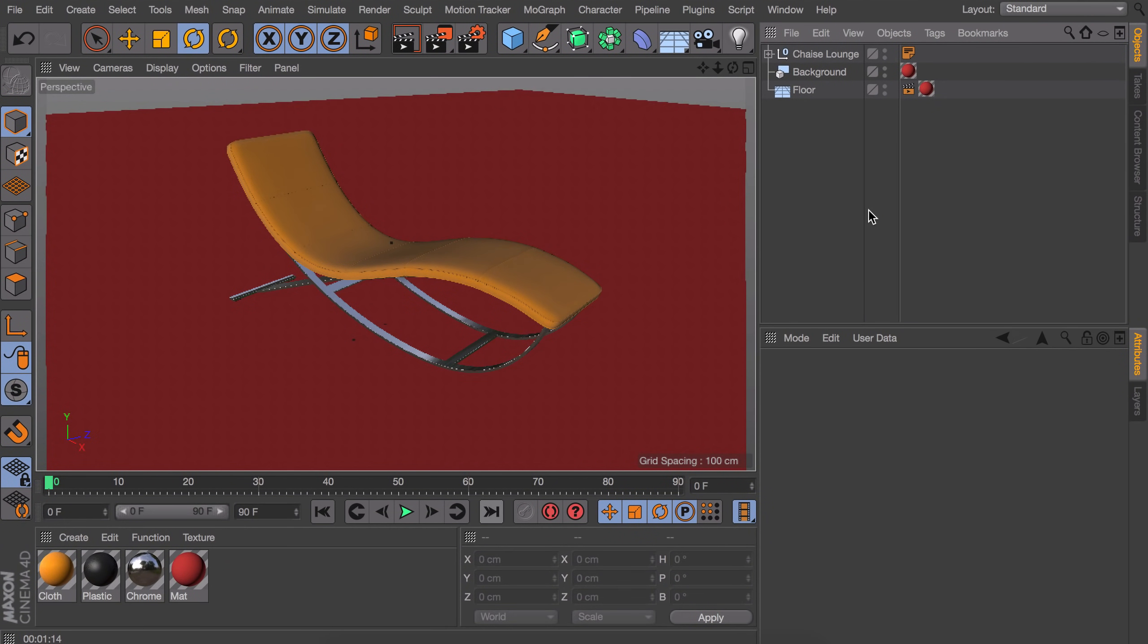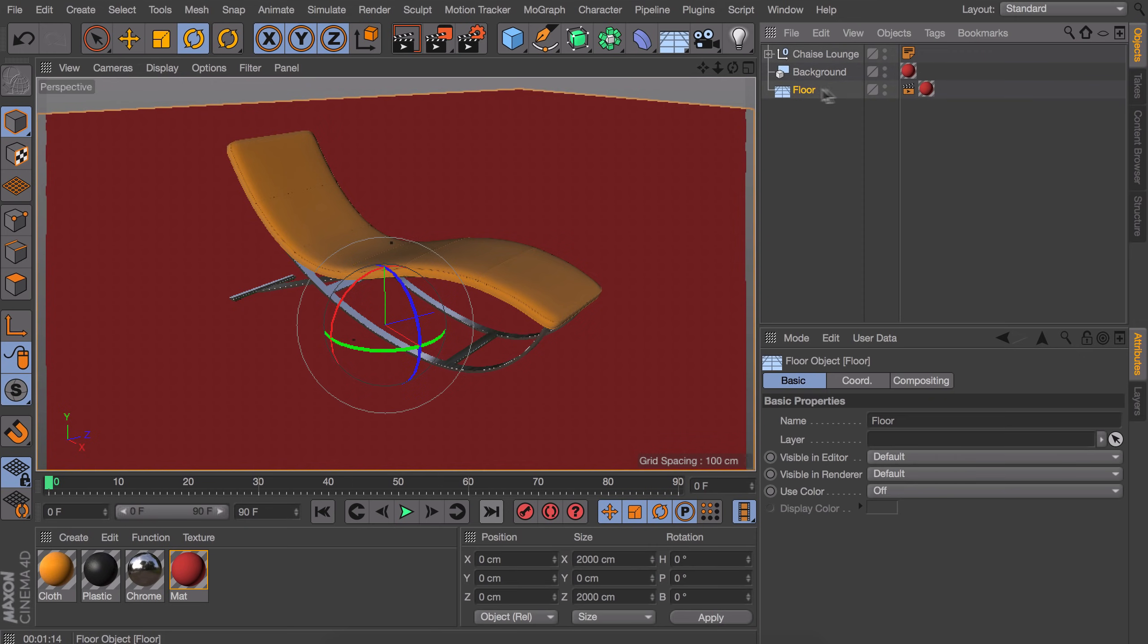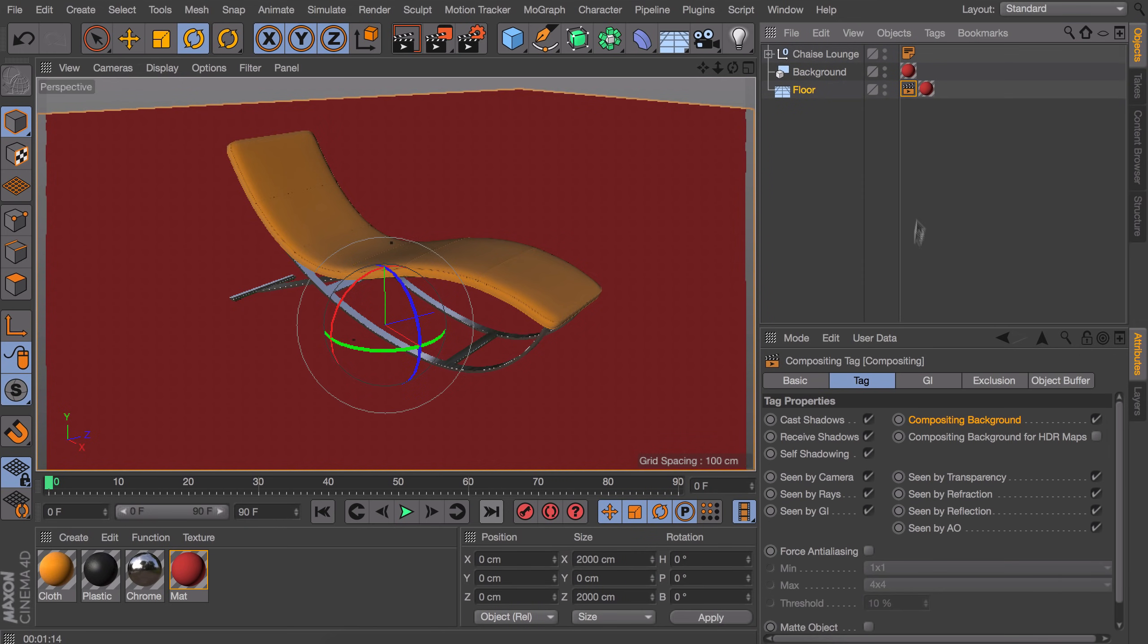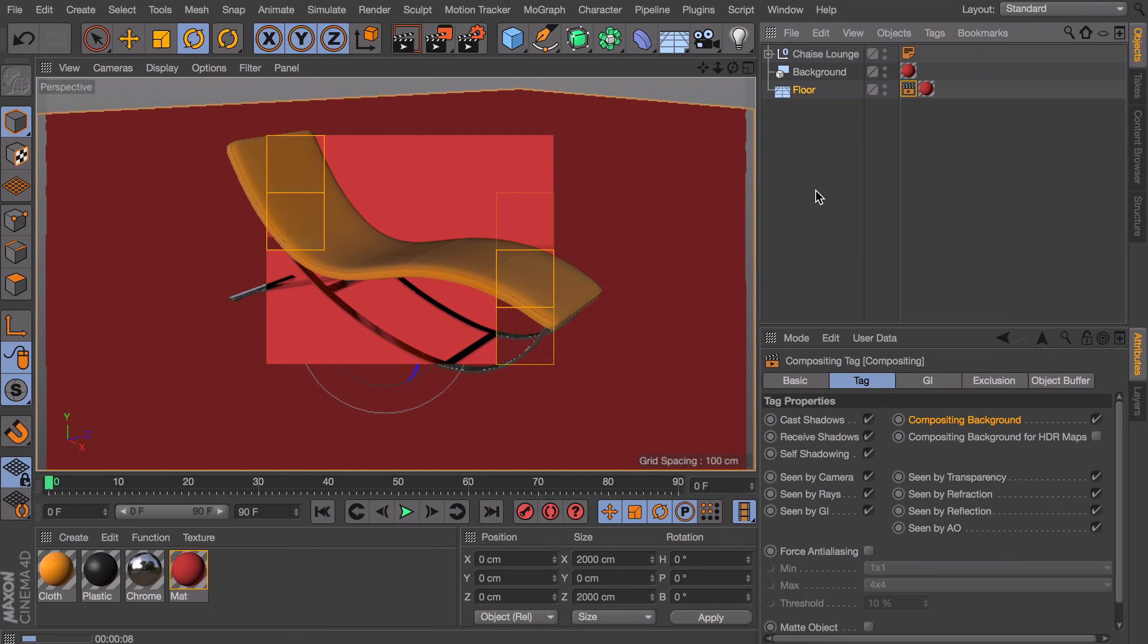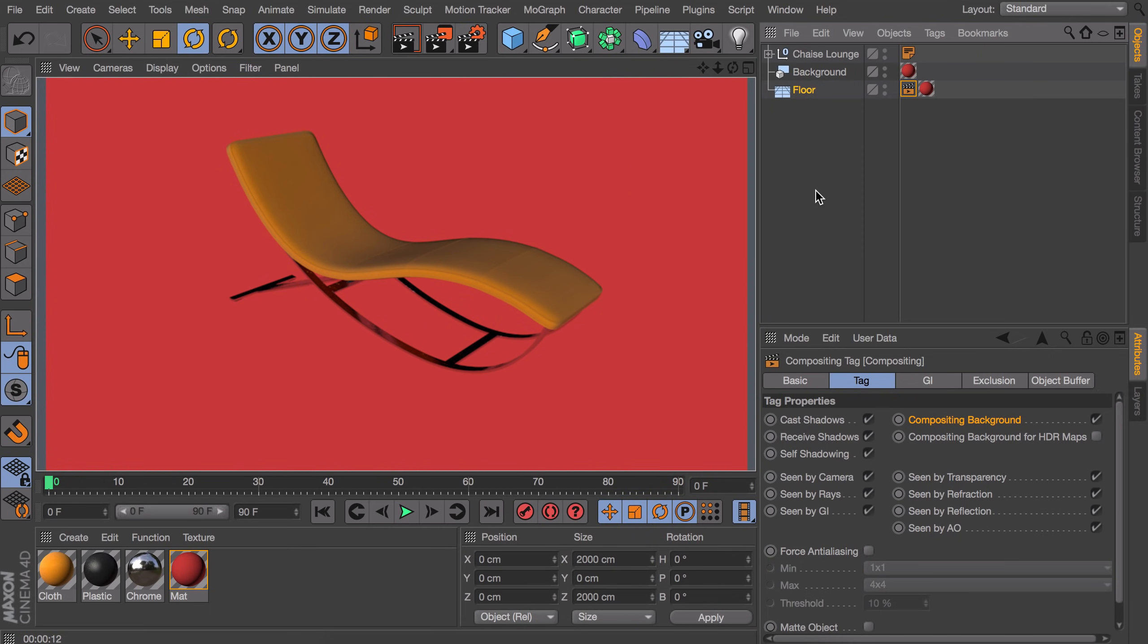A last tip I would like to share with you guys is how to light a scene with reflective materials in it. But it is also a good way to light any scene that needs to look realistic without too much effort. So in this example I just want to render this lounge chair on an infinite floor. So to do that I added a compositing tag on the floor and checked the compositing background. This way combined with the background object it is infinite. But right now there is no lighting going on.